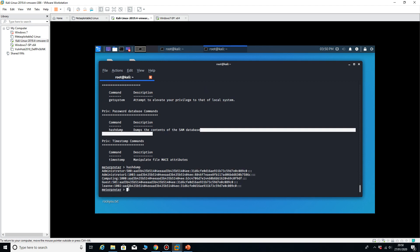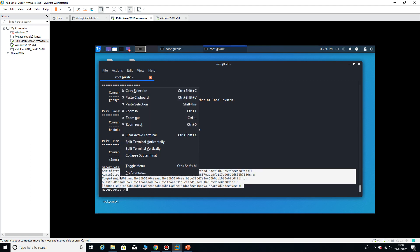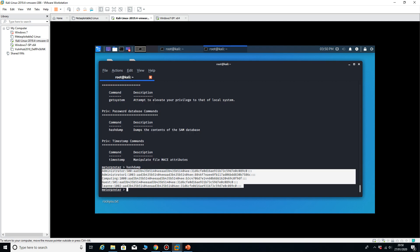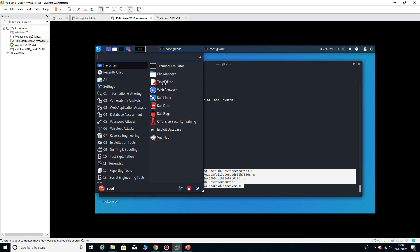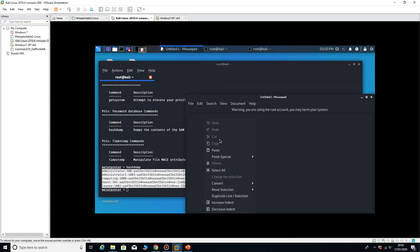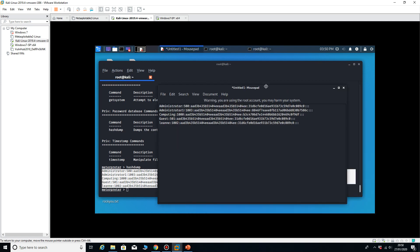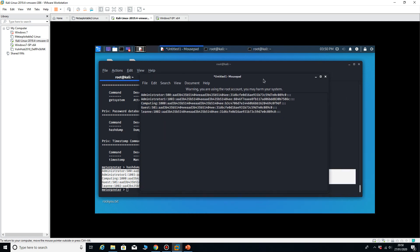And it's giving me a list of all the users that are on this machine. So I copy those and open up the text editor.